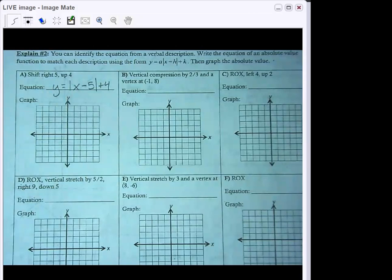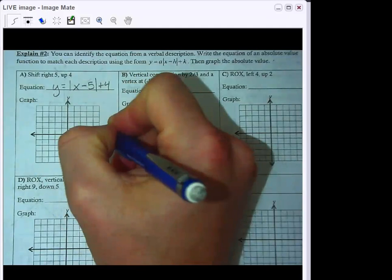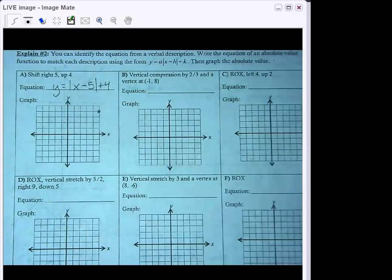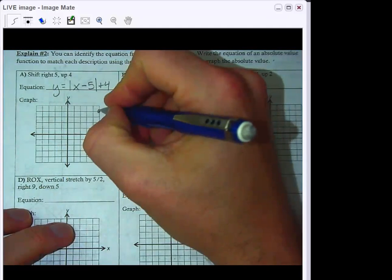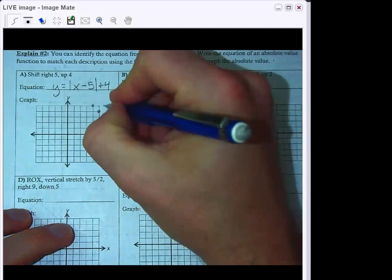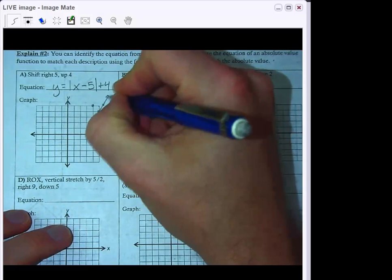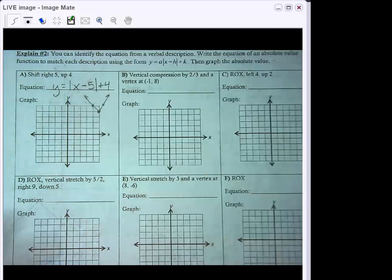Now we actually have to graph it. Go to the right 5 and up 4 to place the vertex. Since our a value is 1, there's no vertical stretch or compression — we go up 1 and over 1 in both directions. That gives you a nice V opening upwards in the top right of your graph.